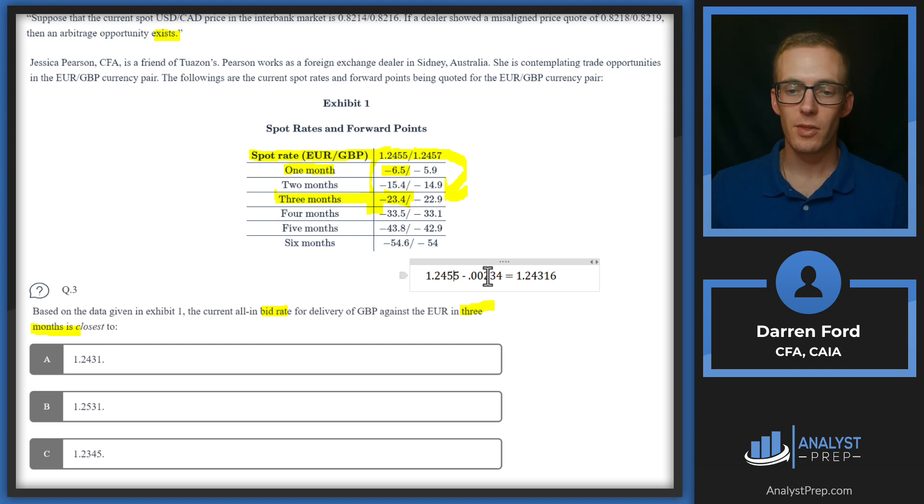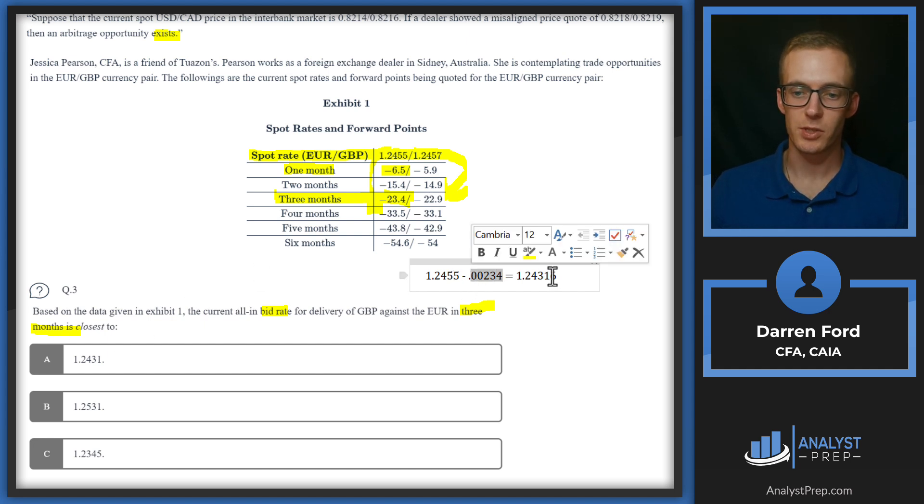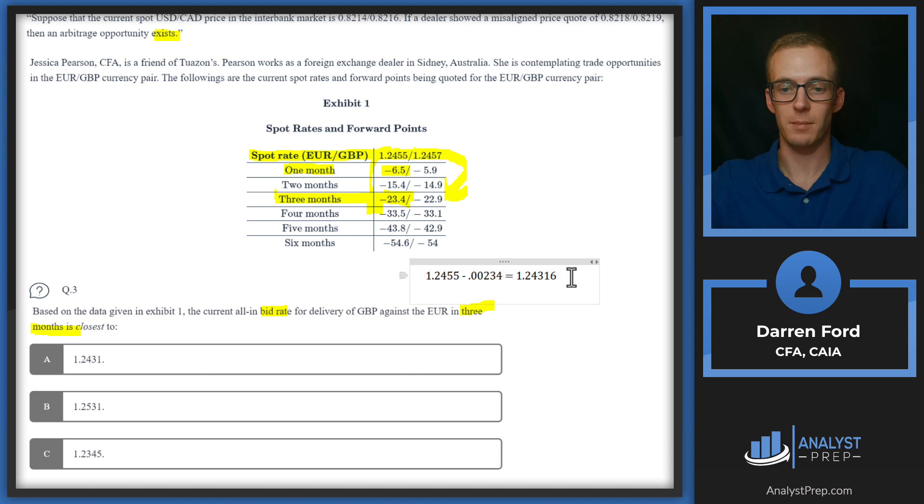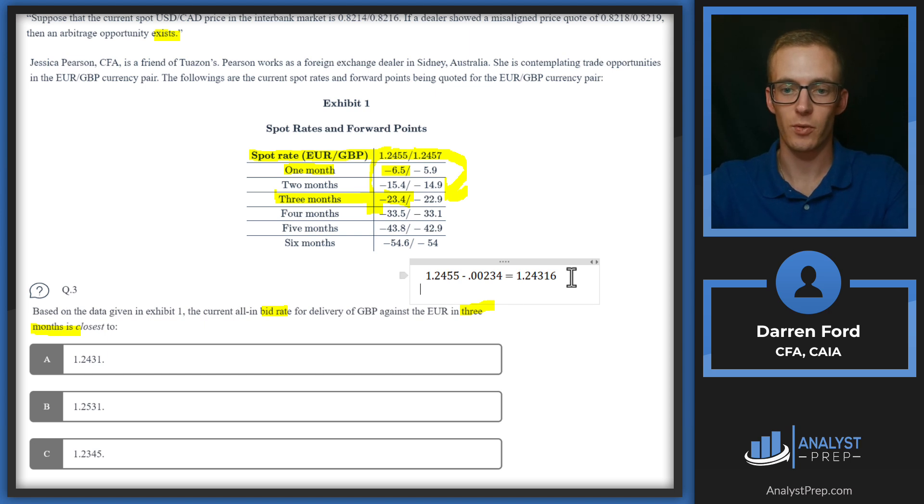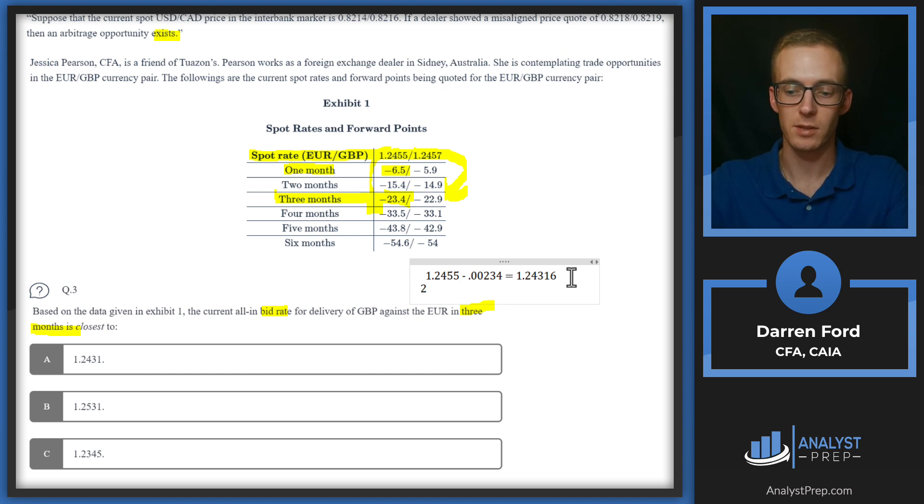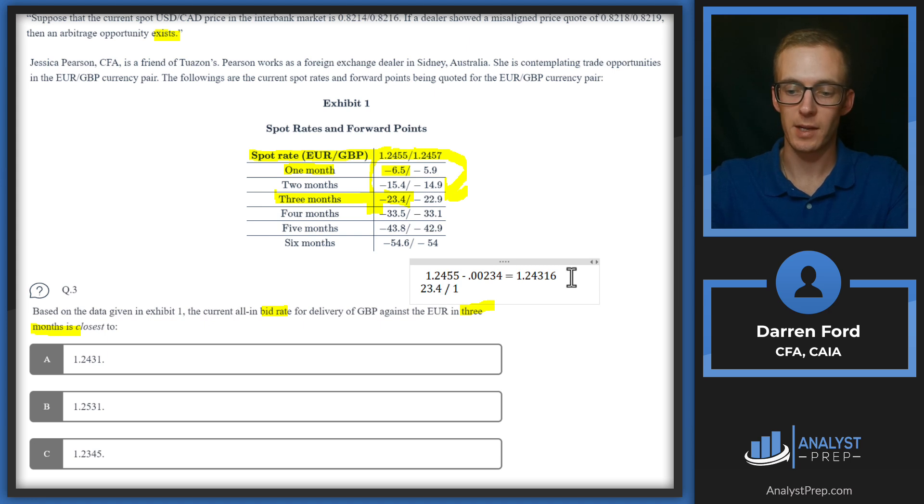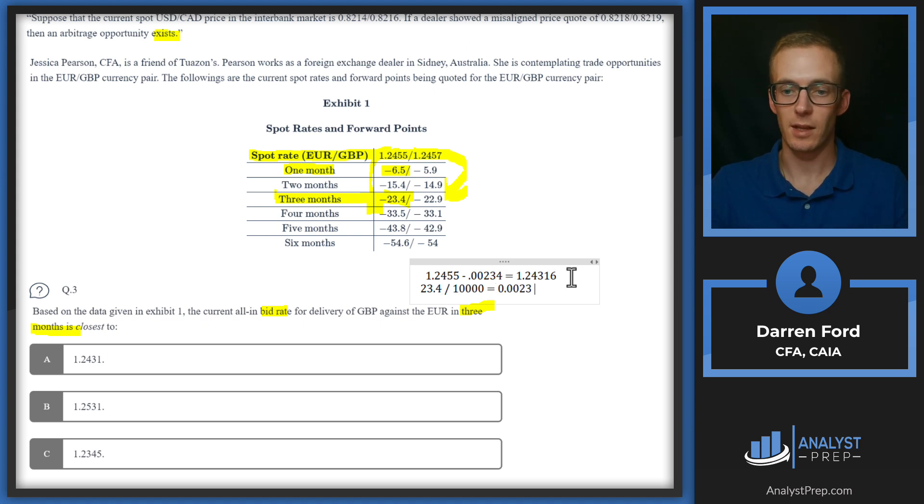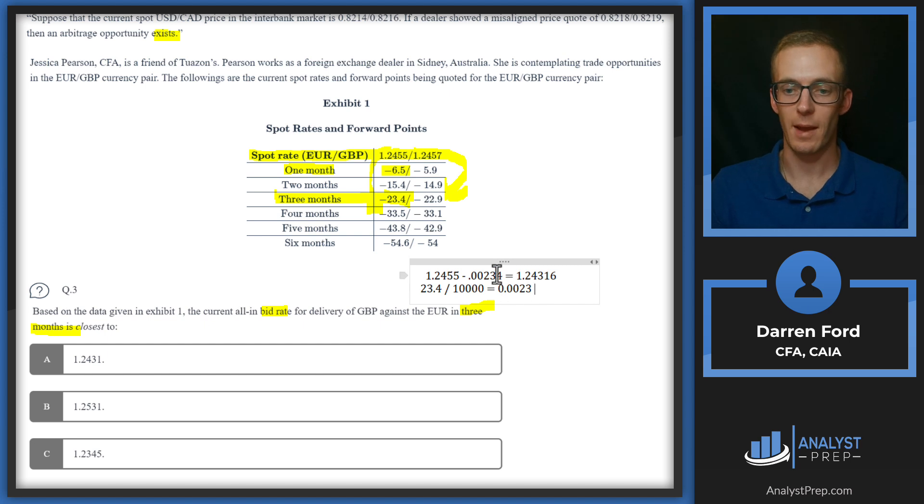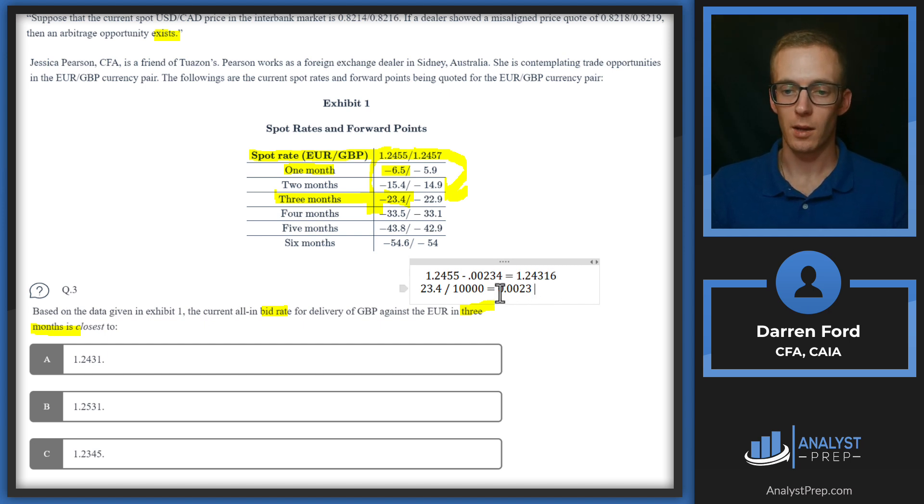The way we can get this number too, just to kind of maybe make things easier for you, is that you can always just divide that number by 10,000. So if we do 23.4 divided by 10,000, it's going to tell us the amount of pips. So we go with answer A here.